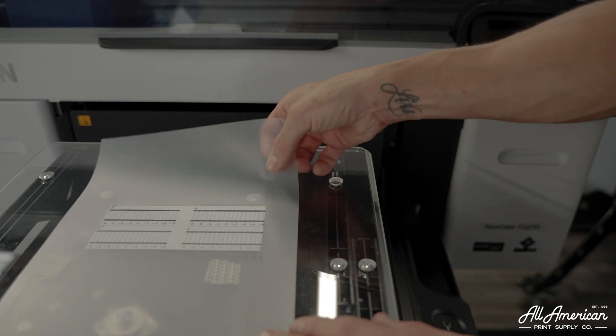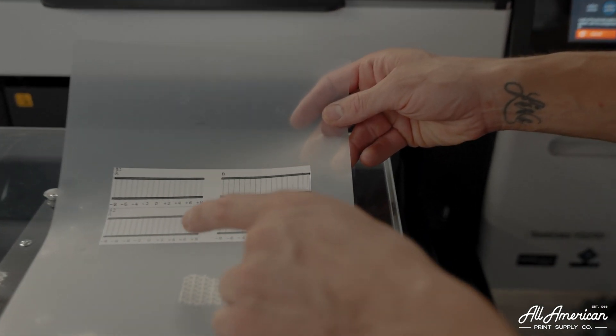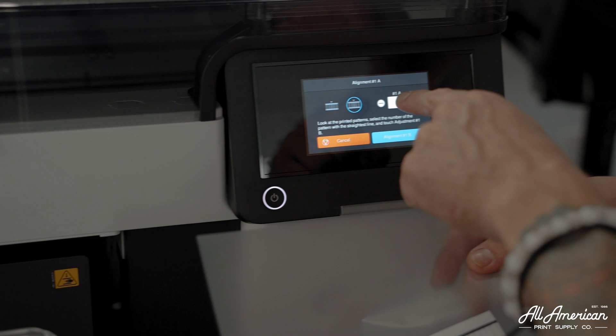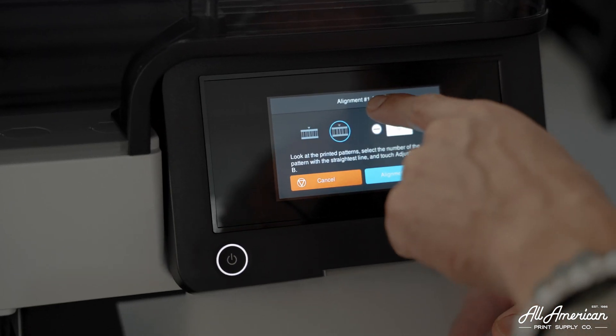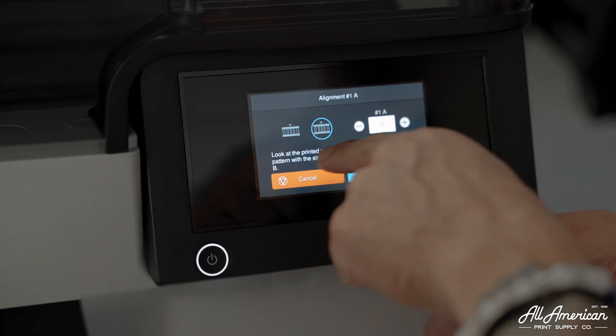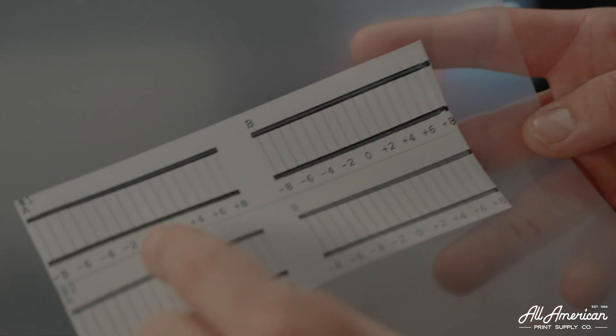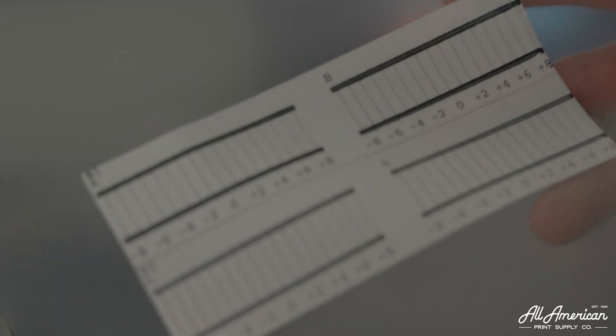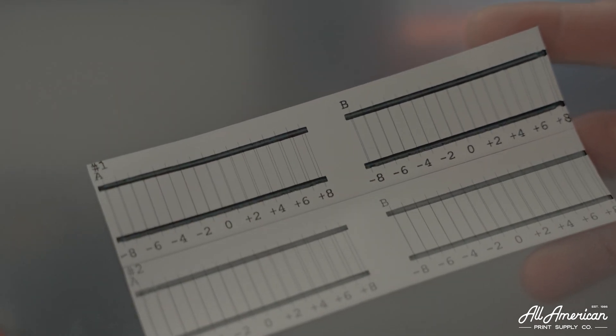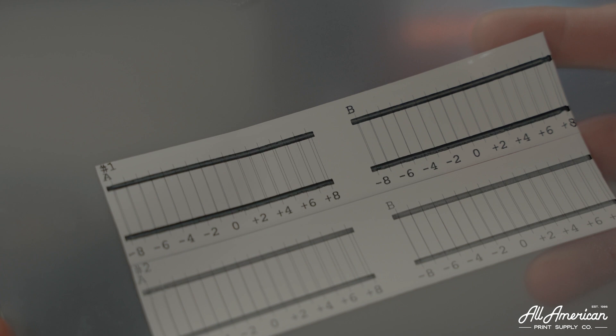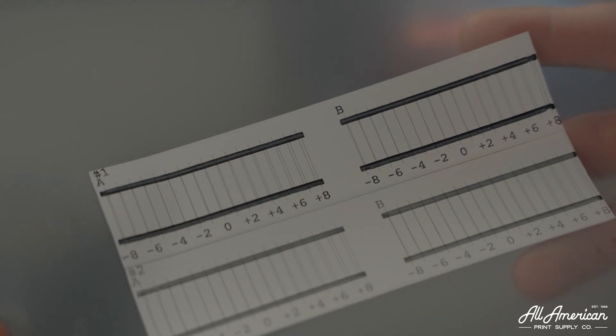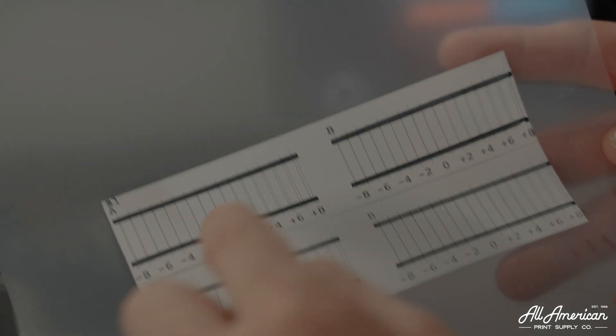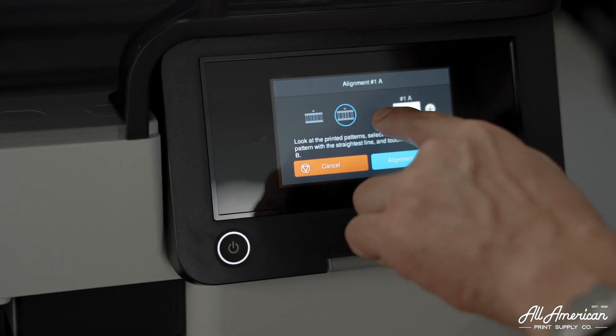Now we have our print head alignment and all of our current information. It's asking me on the printer to take a look at alignment 1A, and we're going to choose the straightest line and enter that number value. As I look at print A1, I can see that the straightest line is right between negative 4 and negative 2. It looks like negative 4 is the straightest. So because that's our most straight line, we're going to enter negative 4.